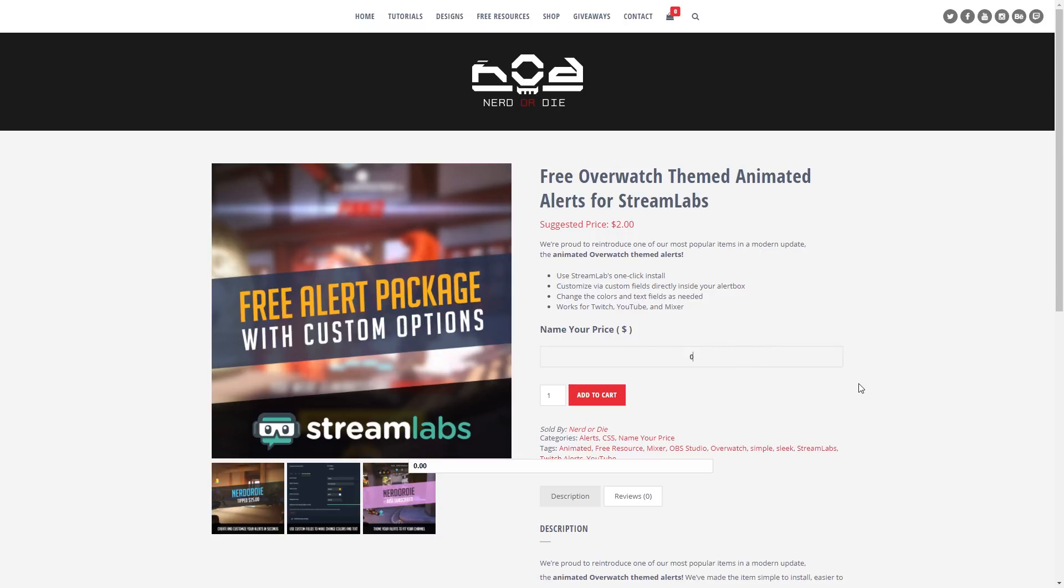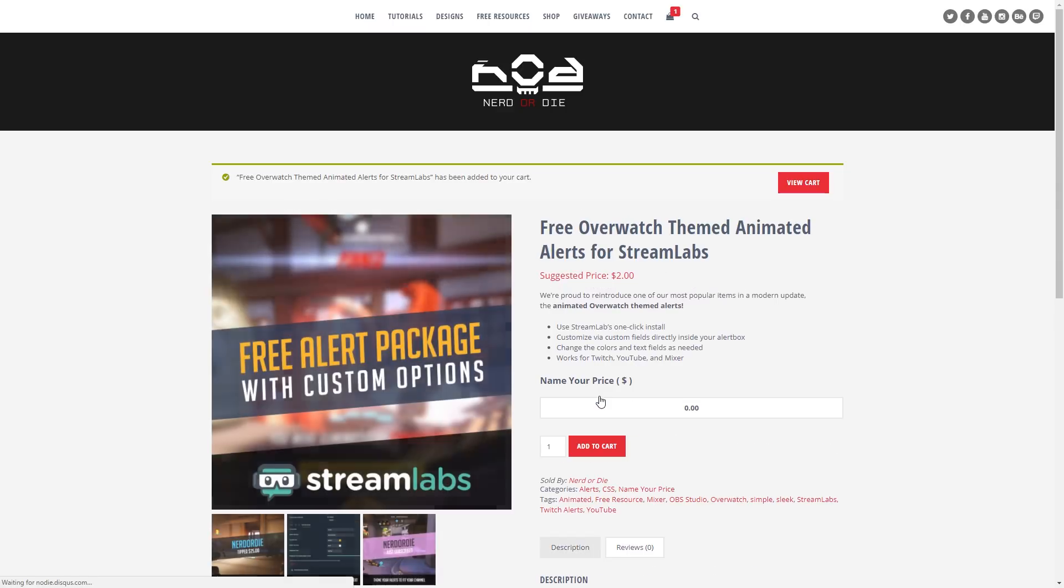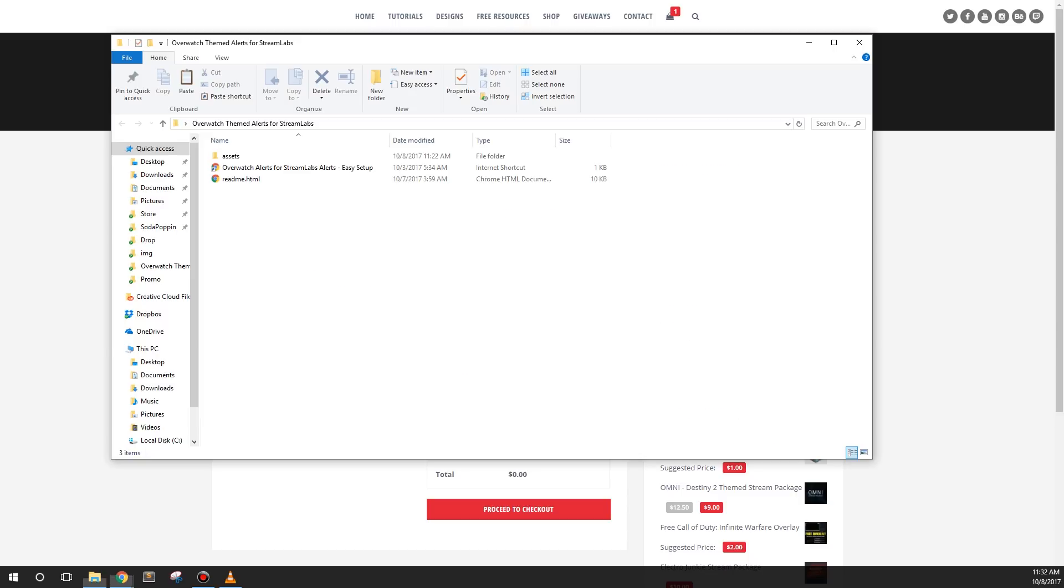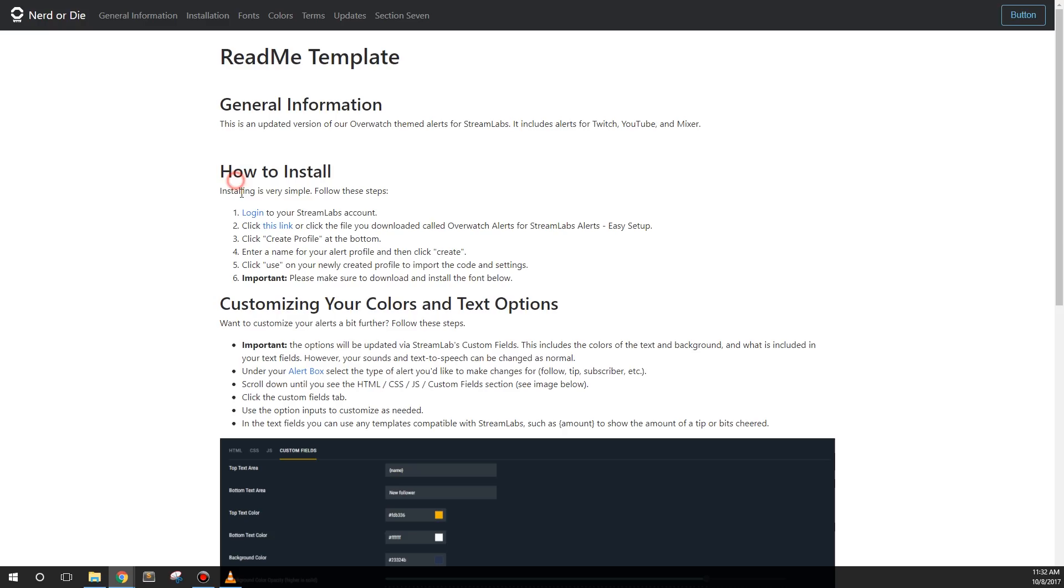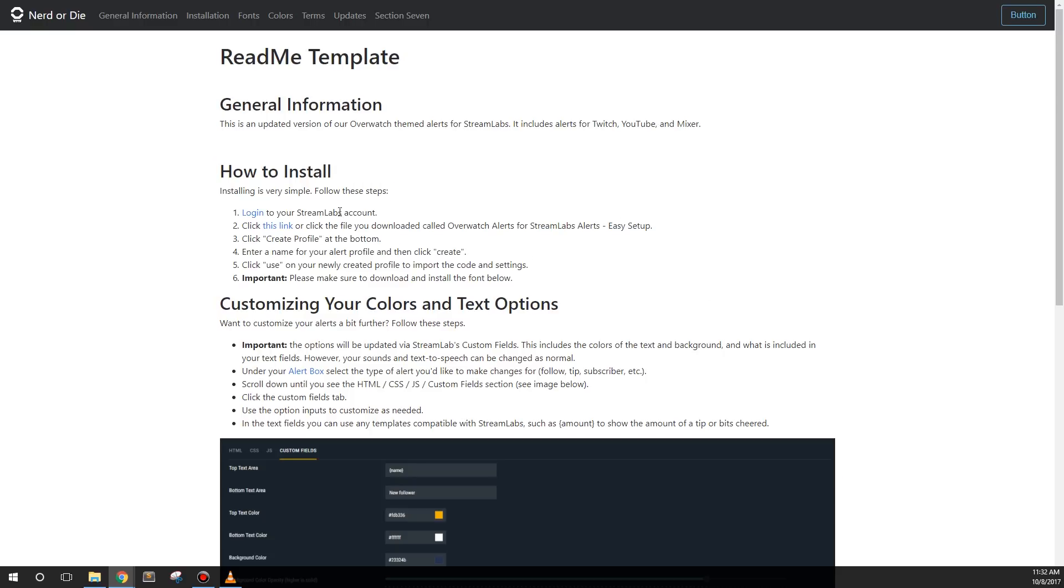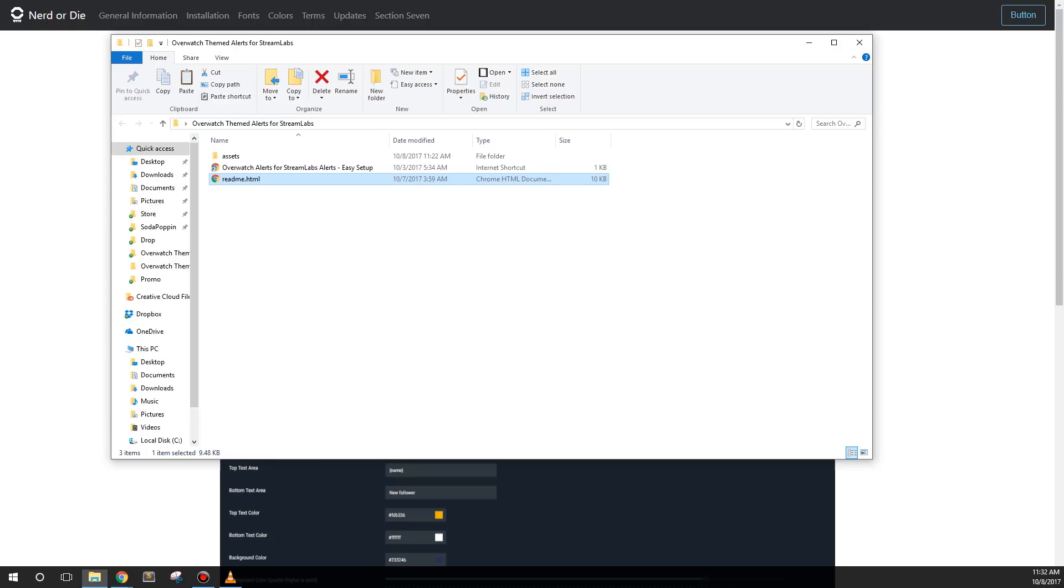You can enter zero in the name your price option to receive this for no charge. Once you've downloaded and extracted the files onto your computer, open up the README. Here you'll find instructions about setup and configuration. First, log into your Streamlabs account.